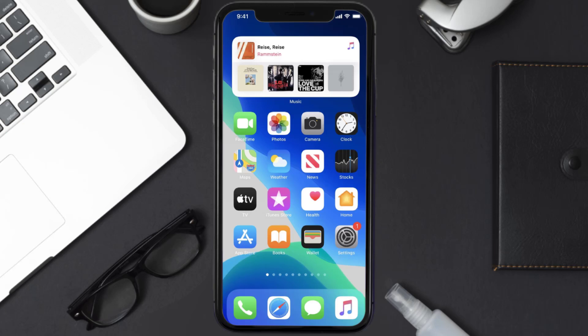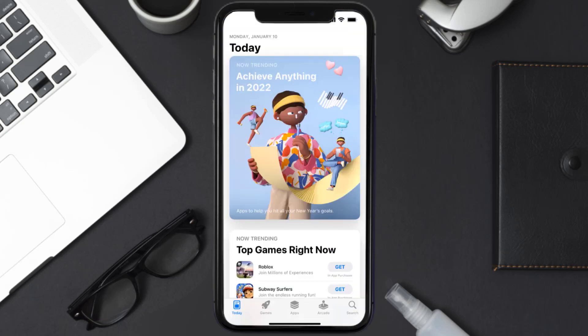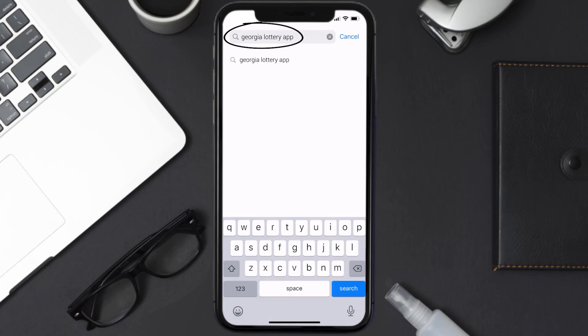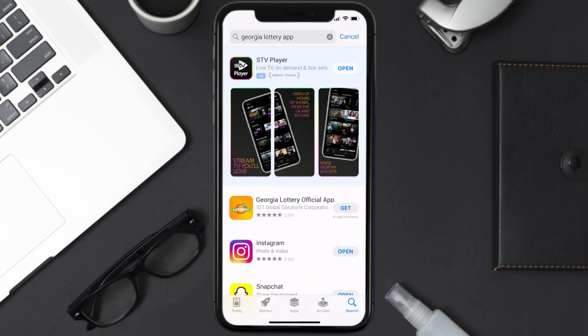Once uninstalled, open up App Store and search for the Georgia Lottery app in the search bar. Then click on the Get button to install it back on your device.